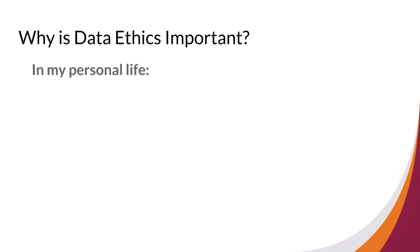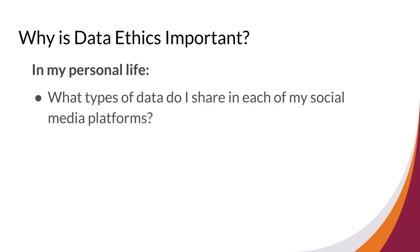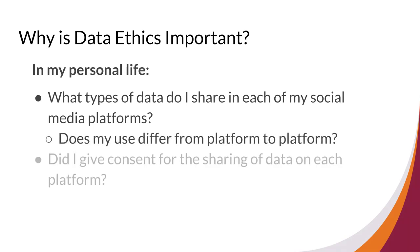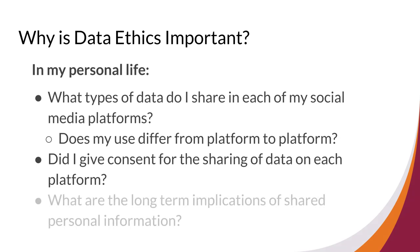In thinking about how data is used in your personal life, you might ask yourself questions like: What types of data do I share in each of my social media platforms? Does my use differ from platform to platform? Did I give consent for the sharing of data on each platform? What are the long-term implications of shared personal information?